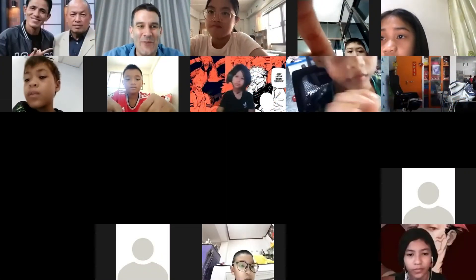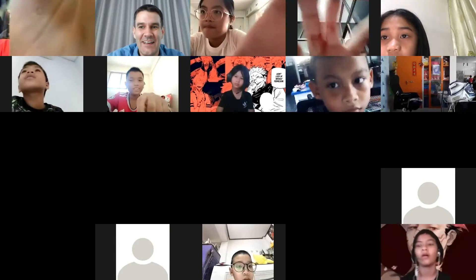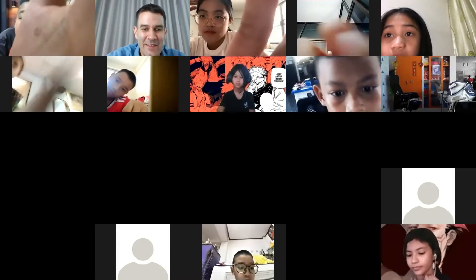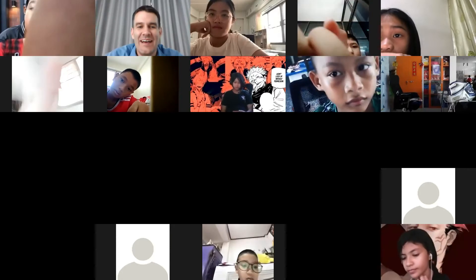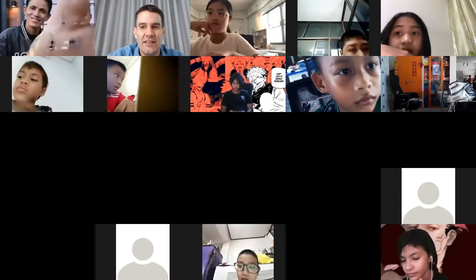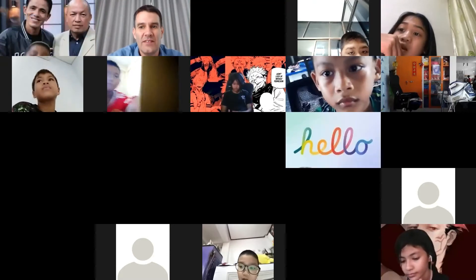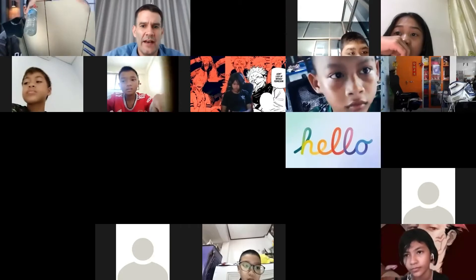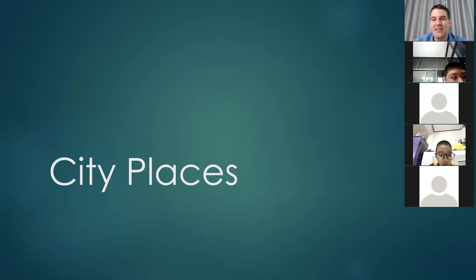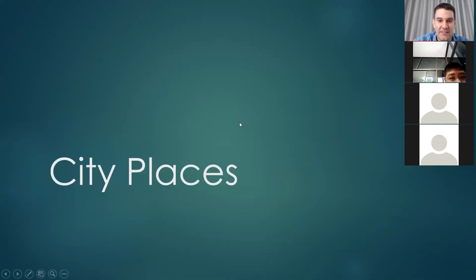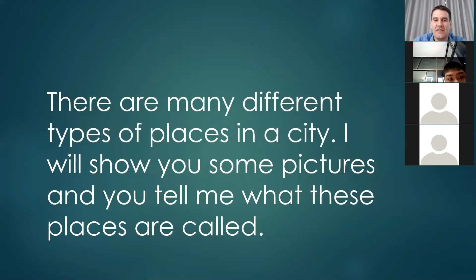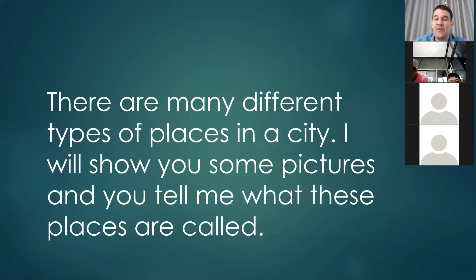Good afternoon students and welcome back to English class. I hope you had a fun weekend. Today we will be talking about different kinds of places in a city. You will find these places in any city and most small towns — different places that you can see or visit, different businesses where you can spend money and do activities.